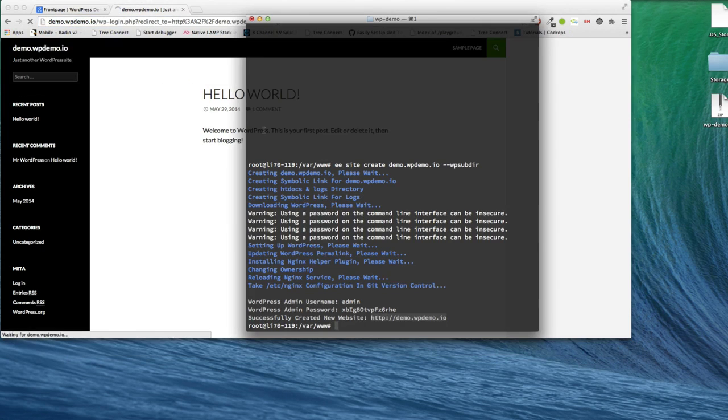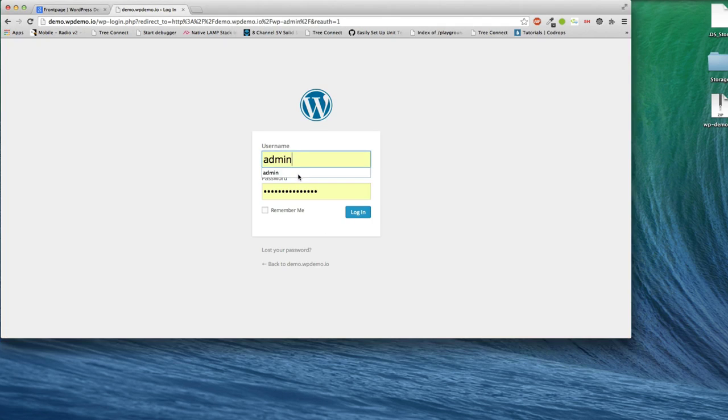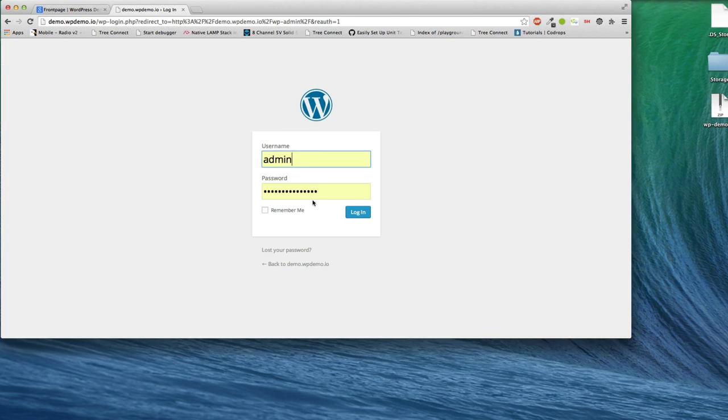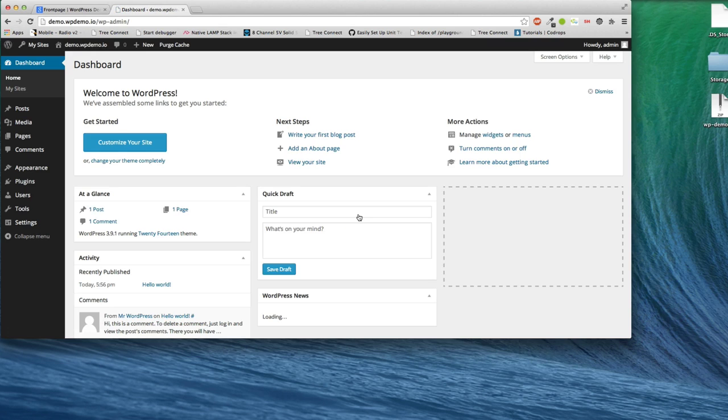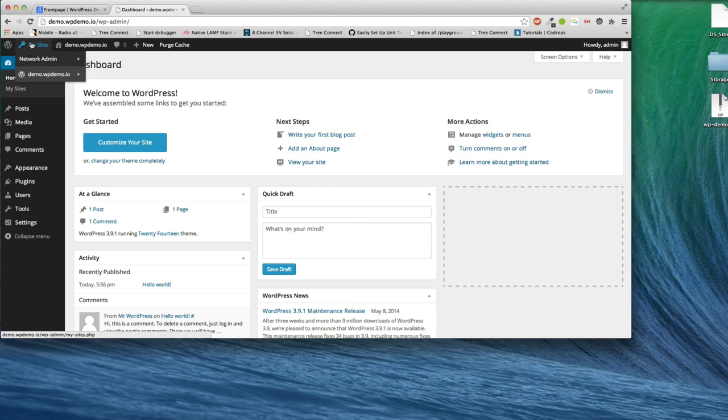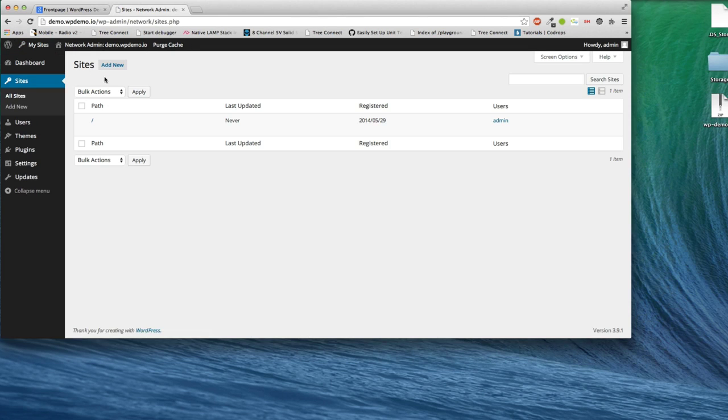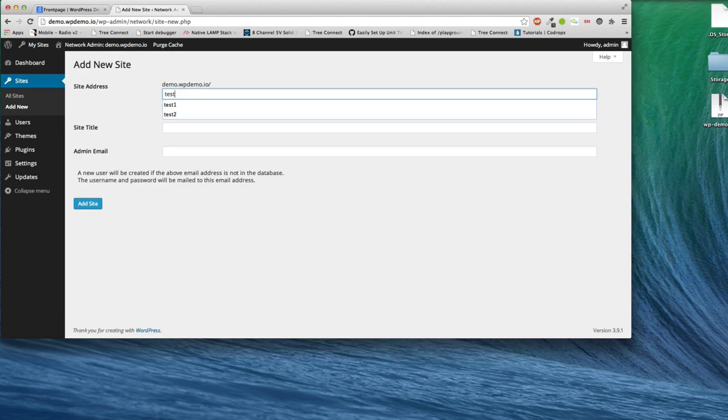Now, WordPress Demo does require a multi-site instance. The reason being is we can create a demonstration site for each of the sites you create. Now I'm going to go in here and I'm going to create a couple sites. I have the primary site. I have test one.